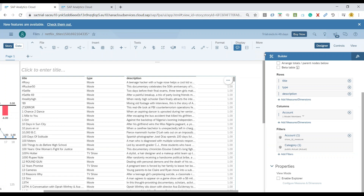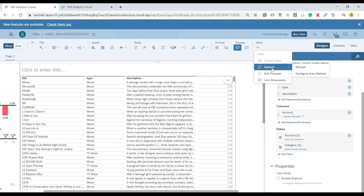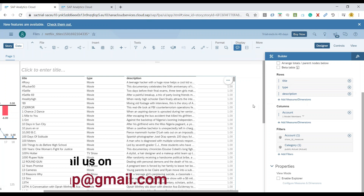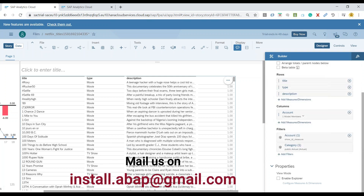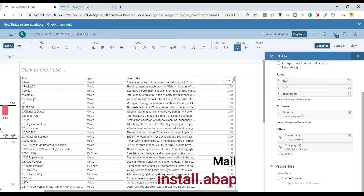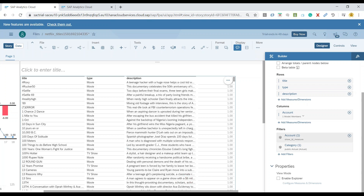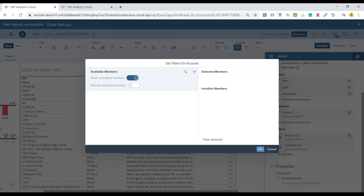So what you can do is go to the more option, and there's an option called refresh — just say refresh. Let's refresh it. Now the rebinding takes place with your model for all the controls.